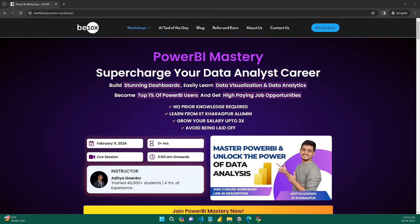Before we move on, let me inform you that data analysis and business intelligence has become a crucial part of any industry today. If you want to become irreplaceable in your data analytics career, join our three-hour Power BI and Data Analysis Mastery Workshop, where we'll teach you top-notch data analysis and how to build stunning dashboards — helping you become one of the top 1% of Power BI users to land high-paying jobs. Join our workshop by clicking the link in the description below.